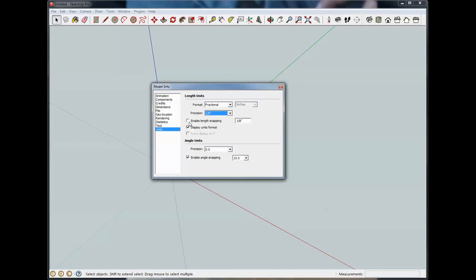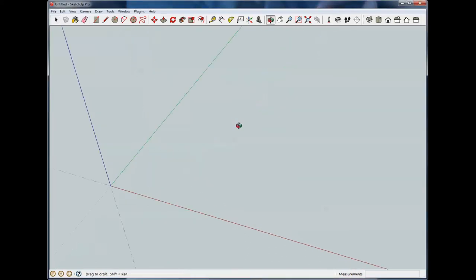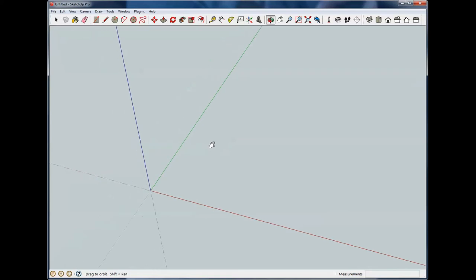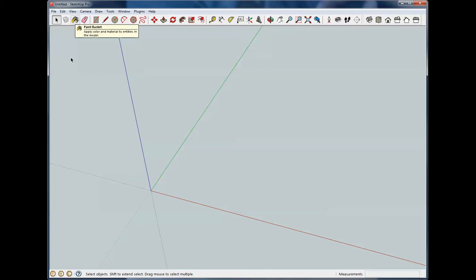We can also turn on length snapping. I'm not going to do that at this time, but you can do that if that's your preference. We're going to go through the toolbar items here one at a time and I'm going to break that down into maybe four or five at a time. I tried to do it all at once and ended up with a video that was two hours long and that's just too long for one session. So we're just going to go through a few.